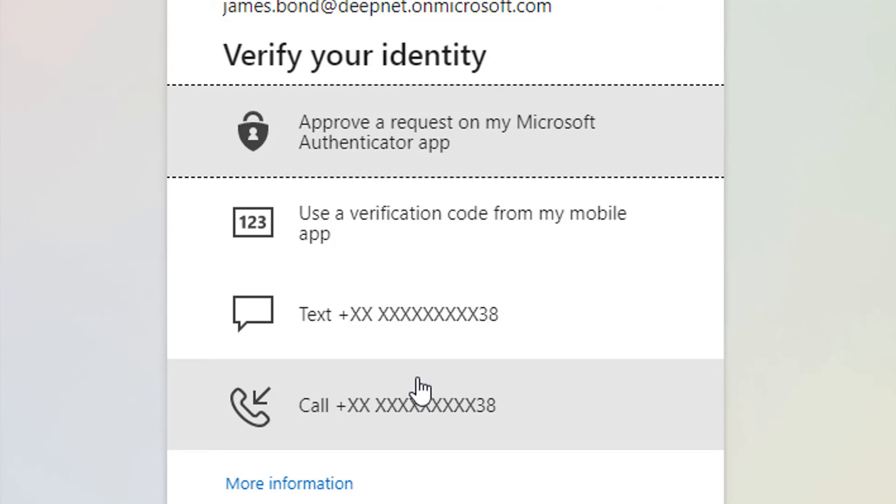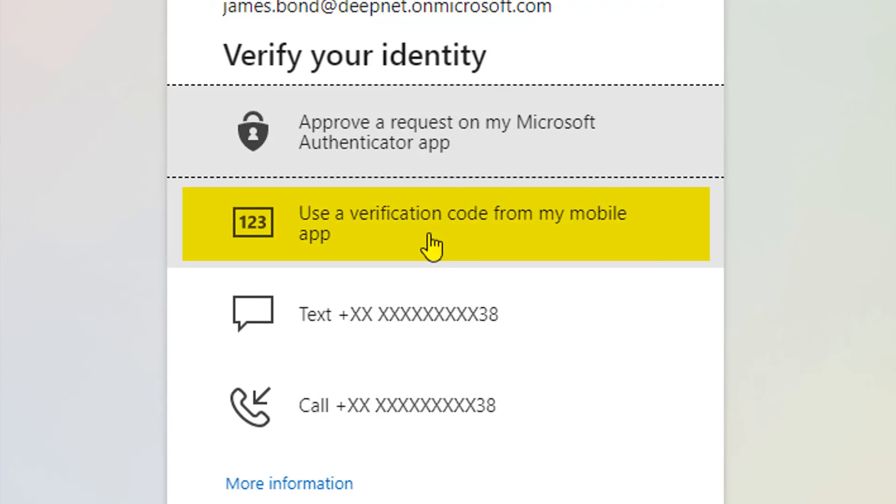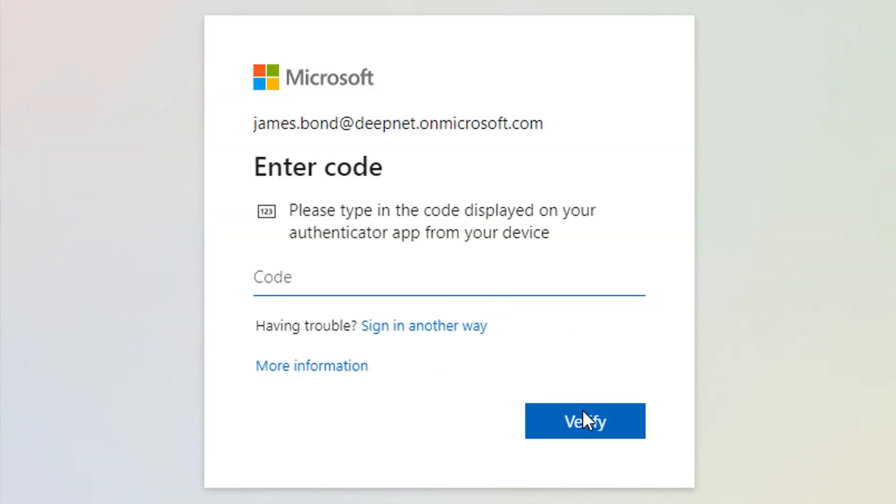To use the SafeID hardware token, you need to select the verification code from mobile app method. And at this point, your token can be used to authenticate login using the password code from mobile app method as shown earlier.